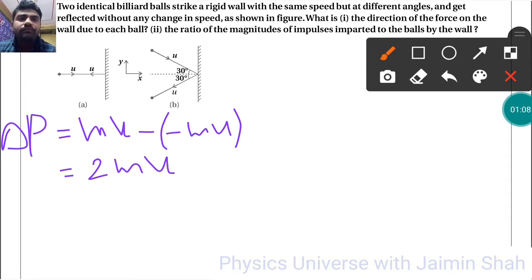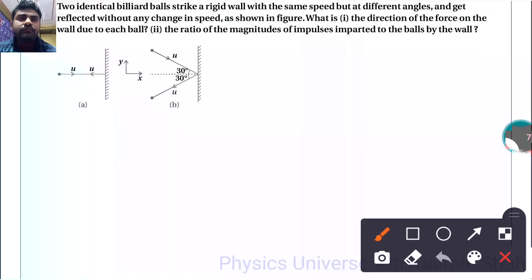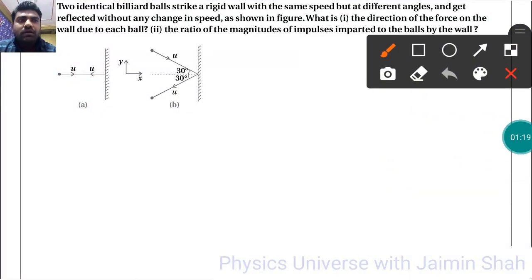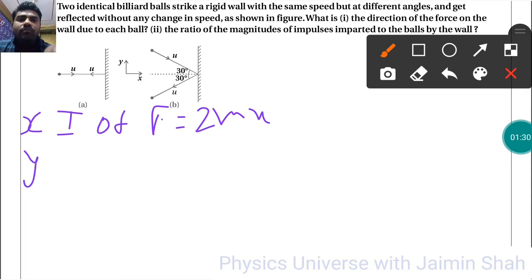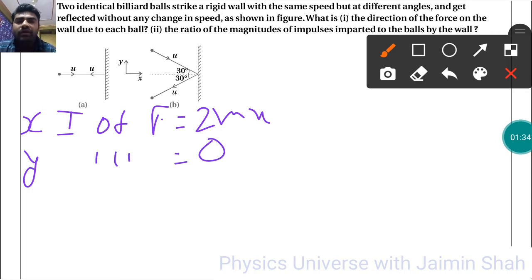The direction of the force on the wall — the x-component of the impulse of force we got is 2mu, and the y-component of the impulse of force is 0, because there is no y-component for the first example.